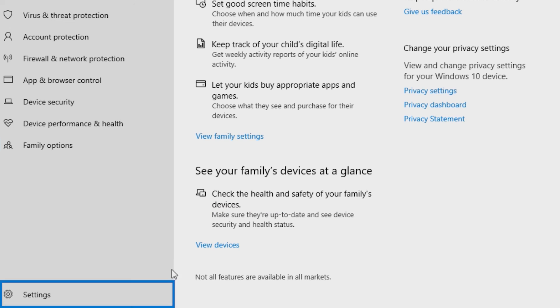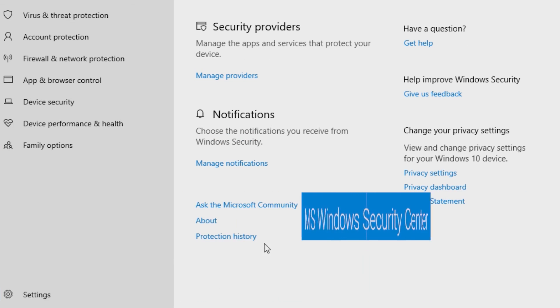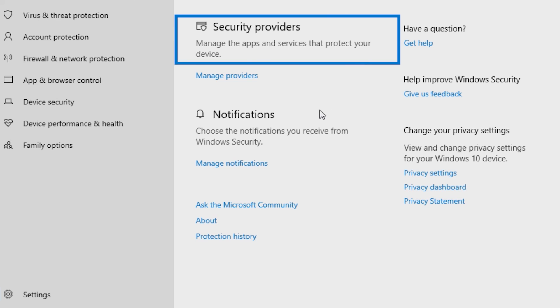Lastly, go into the settings here to home in on and manage the specifics of security providers and notifications.